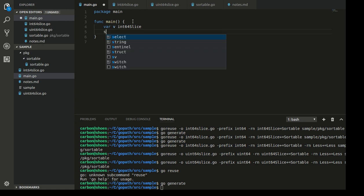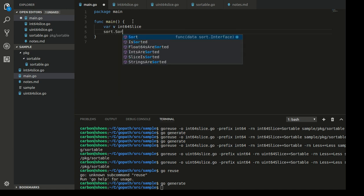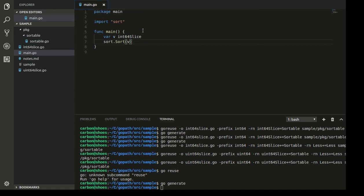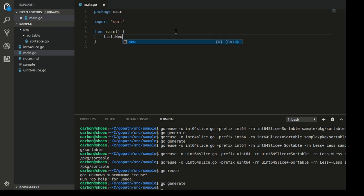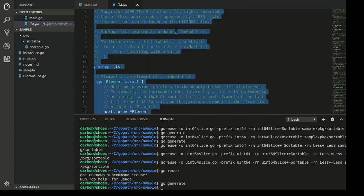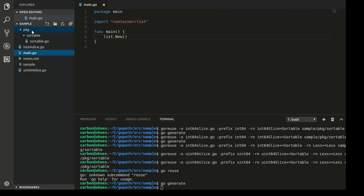If I create an instance of int64Slice and pass it to the sort function from the sort package, it just works. That was a nice example, but what about a more complicated example? Let's write a generic linked list. Fortunately we already have an implementation of linked list inside the standard library — let's just steal that. We're going to add a package and name it linked list.